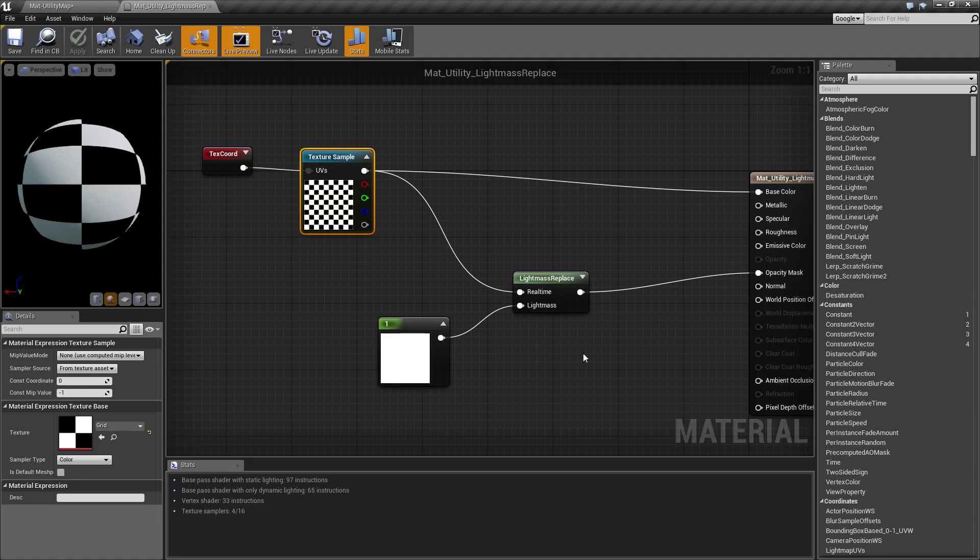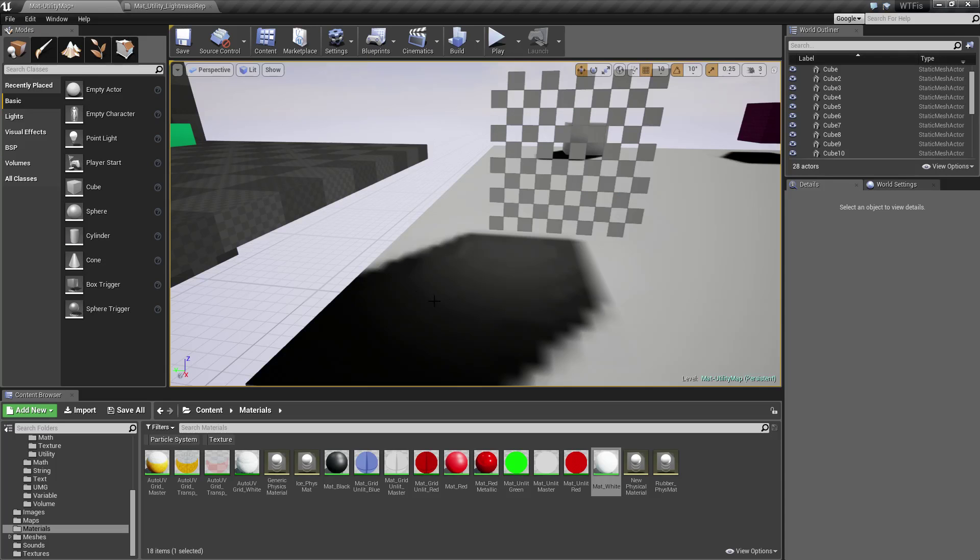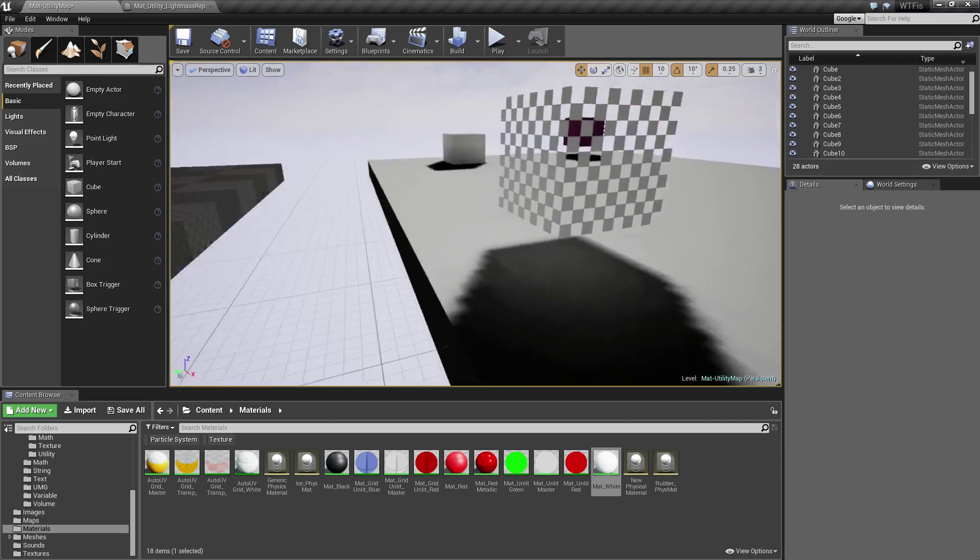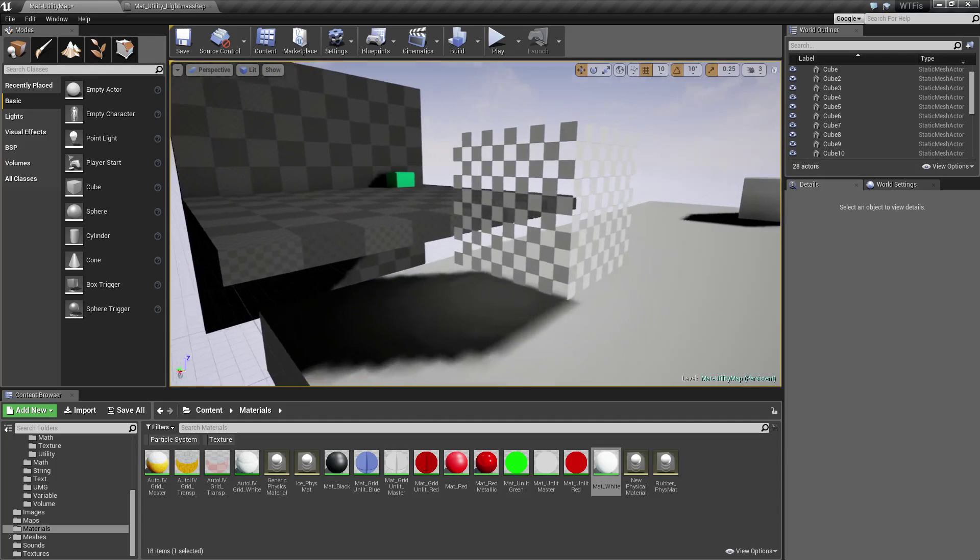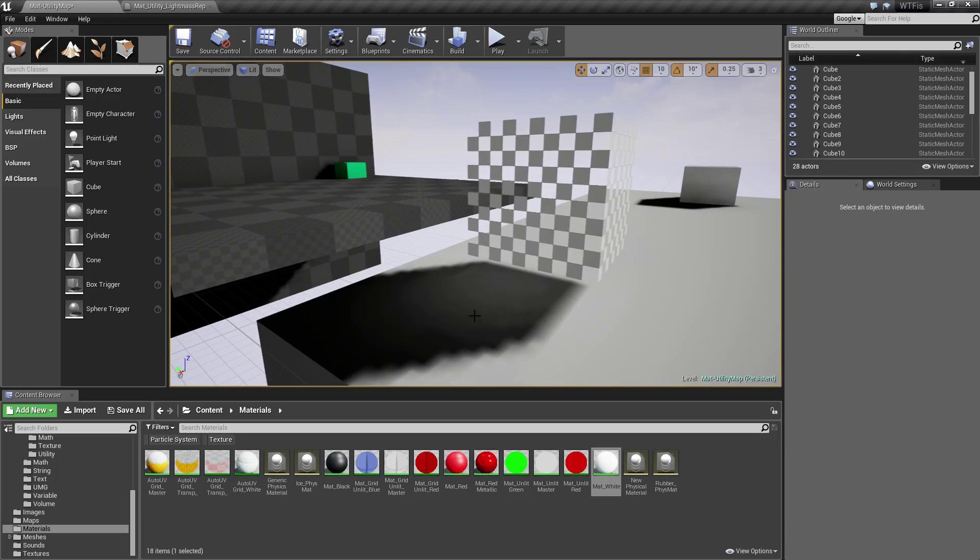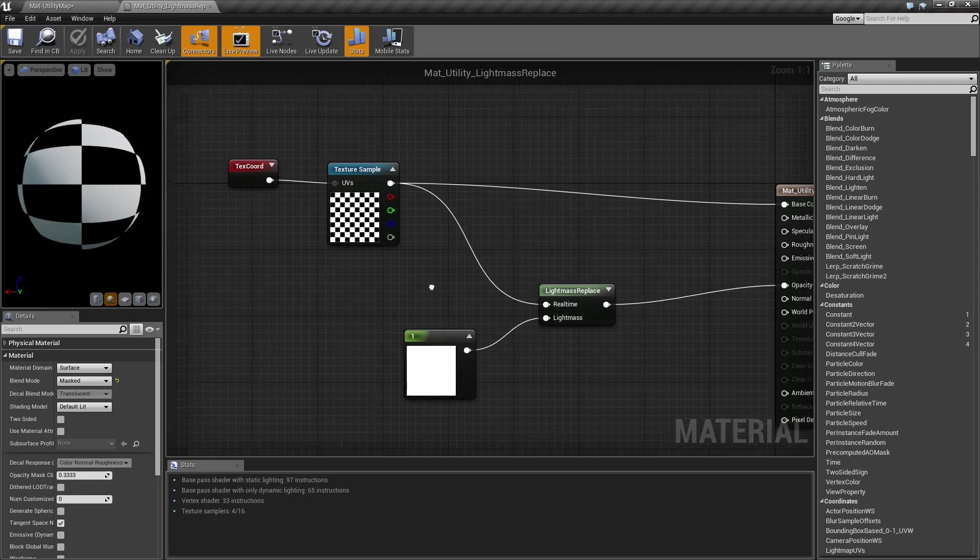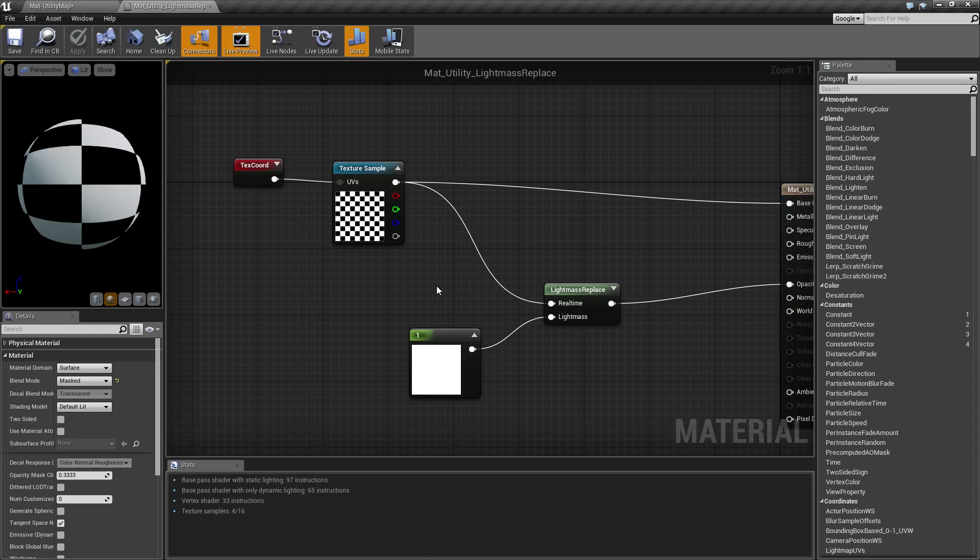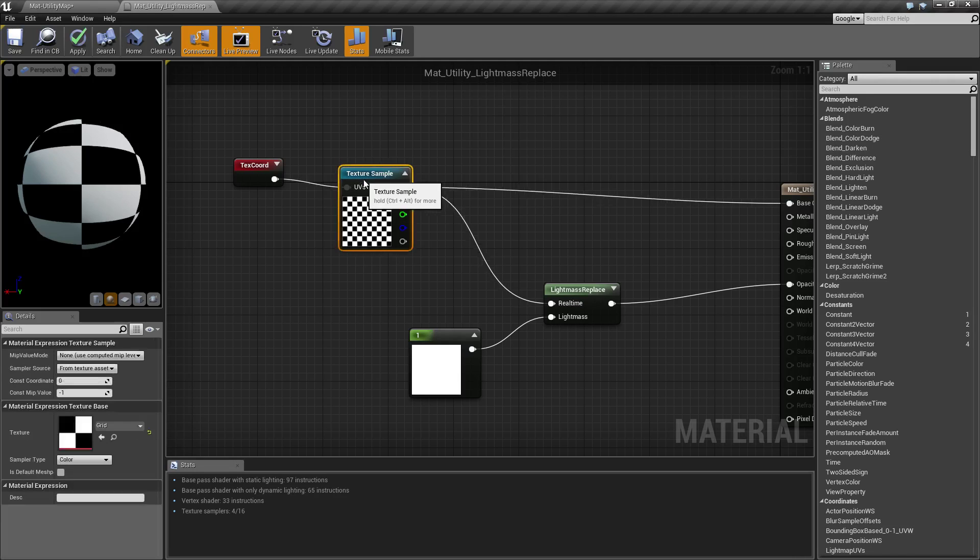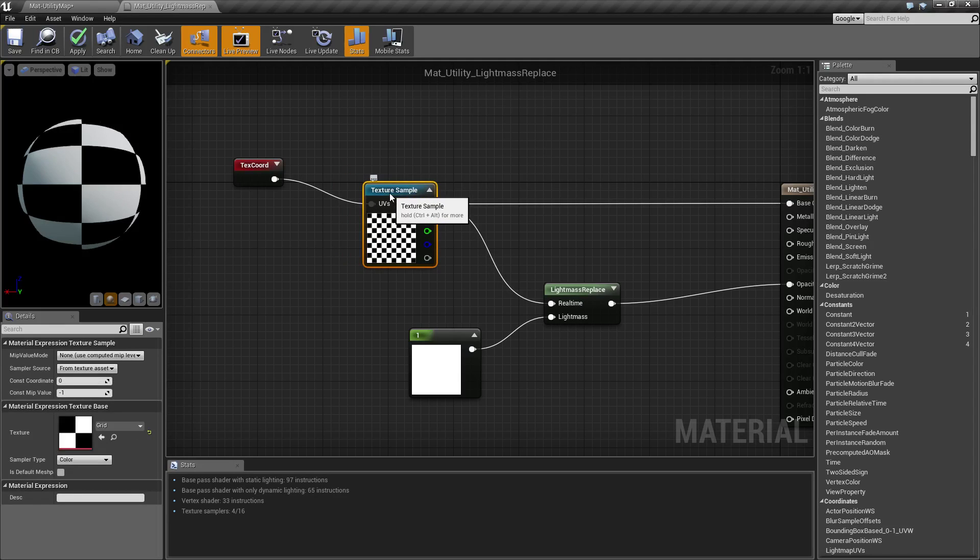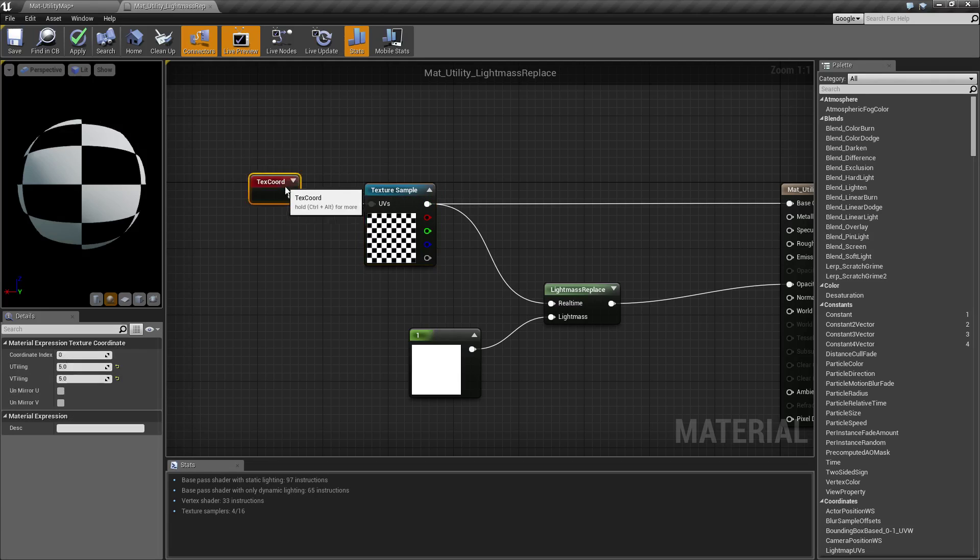Lightmass when it built it used this for the texture instead of this to determine the opacity and therefore we now have a solid texture. So that's it. That is what the lightmass replace node is used for. It's a very specific node. It has specific uses.